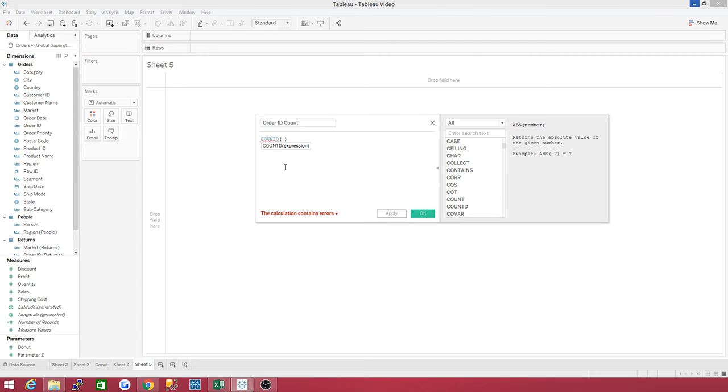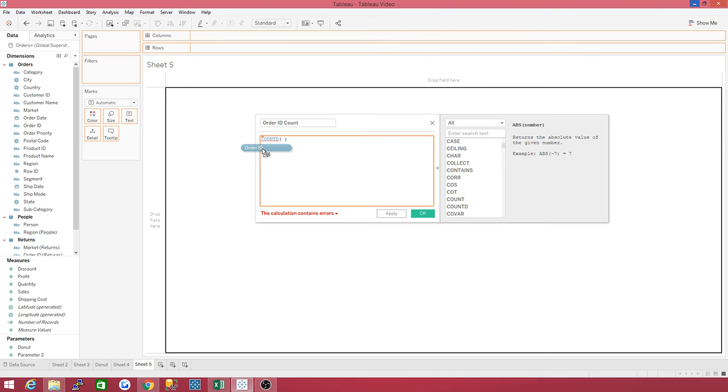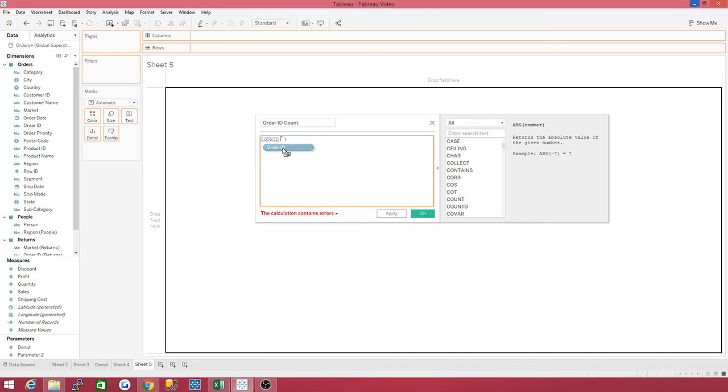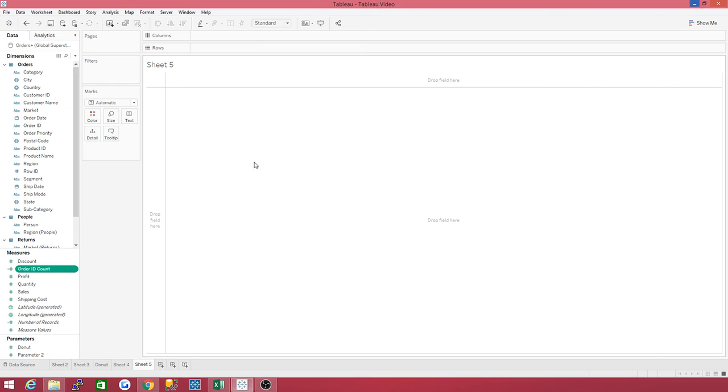Notice it says calculation contains errors. Okay, so here's what you do is just grab it and bring it over. And see that arrow? That's where it's going to land. So put inside the parentheses. Drop it in there. And what does it say? The calculation is valid. And press okay.